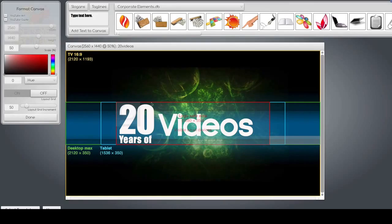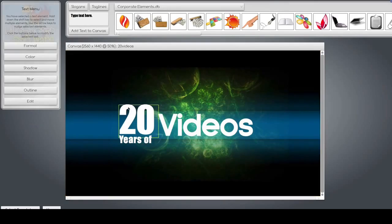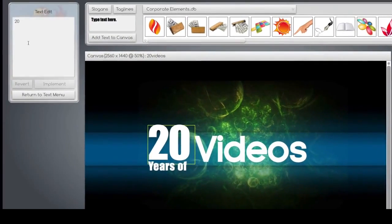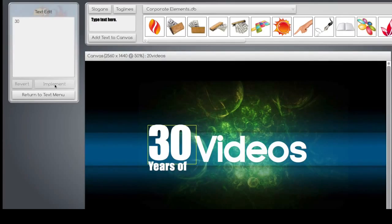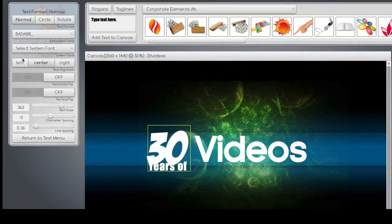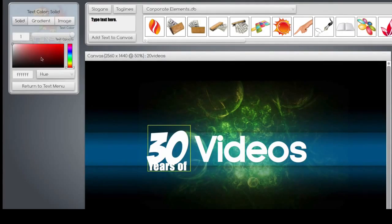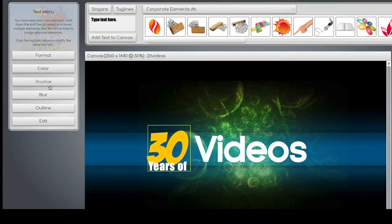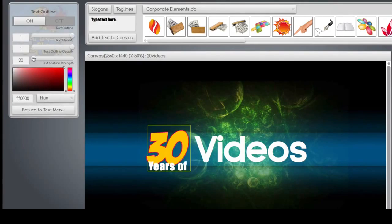To modify anything, select it, hit the edit button, and type in something else — like '30 videos' if you want to. Hit the implement button, and let's change the format and the color, and we'll put an outline over it. Super easy.